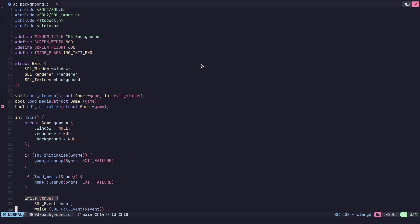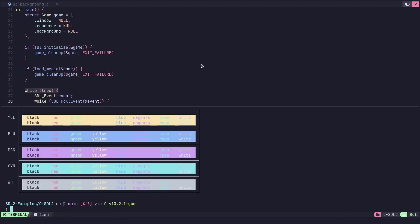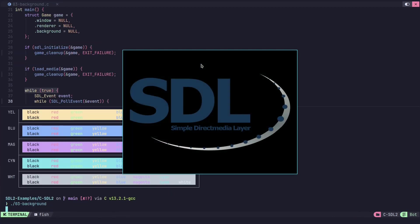In the last couple of videos, we've made a window, we've been able to close the window, and we've drawn a background to the window. In this video, we will be changing the color of the background of the window, the color actually behind the background image.